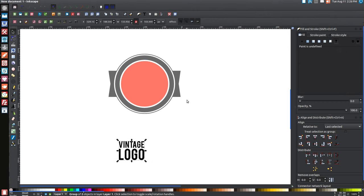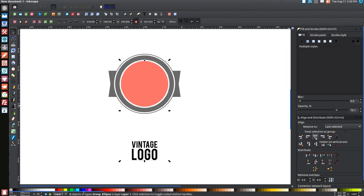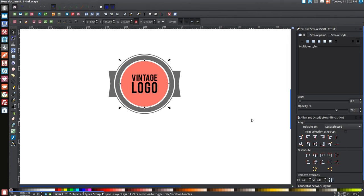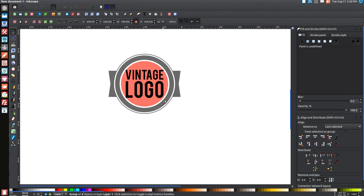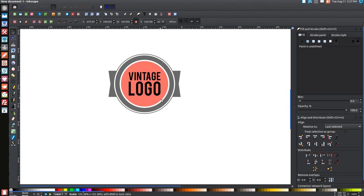Click and drag over both words, group them together, then hold Shift and click the red circle. Center that group on the vertical and horizontal axes and deselect everything. Click on just the wording, hold Ctrl and Shift, and resize it so it's just a little shorter than the ribbon pieces on the sides.